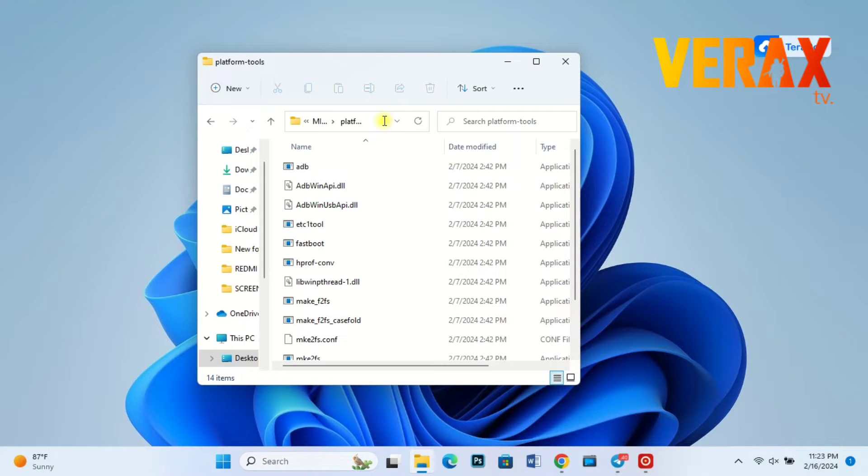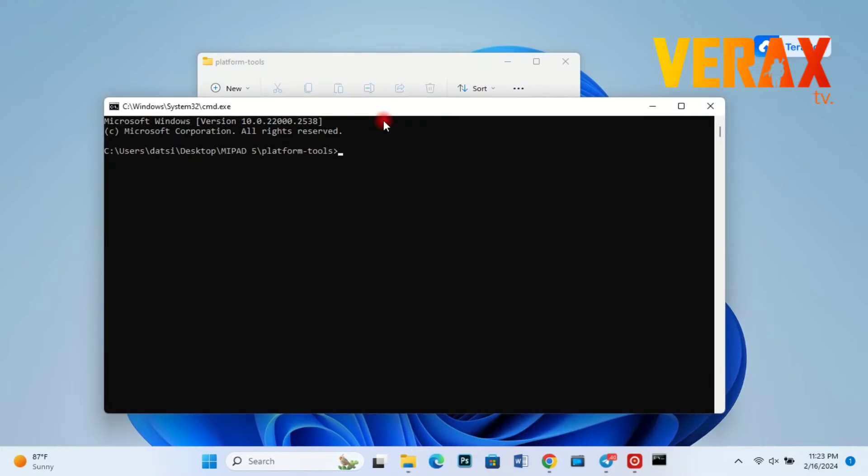Open command prompt by typing CMD, then boot the recovery image by typing the following commands.